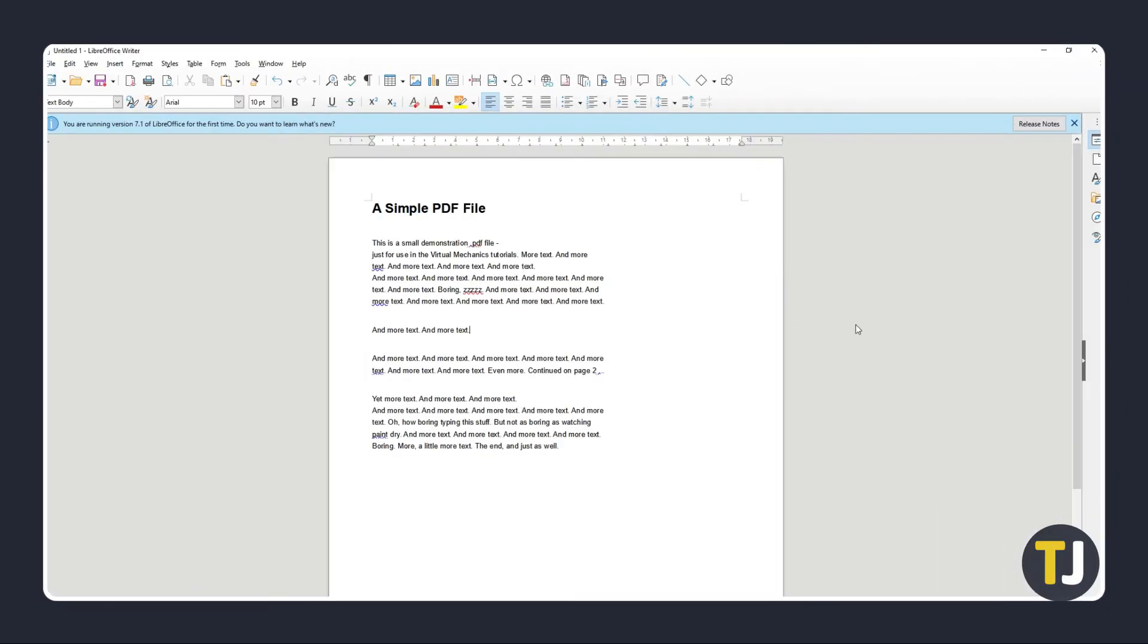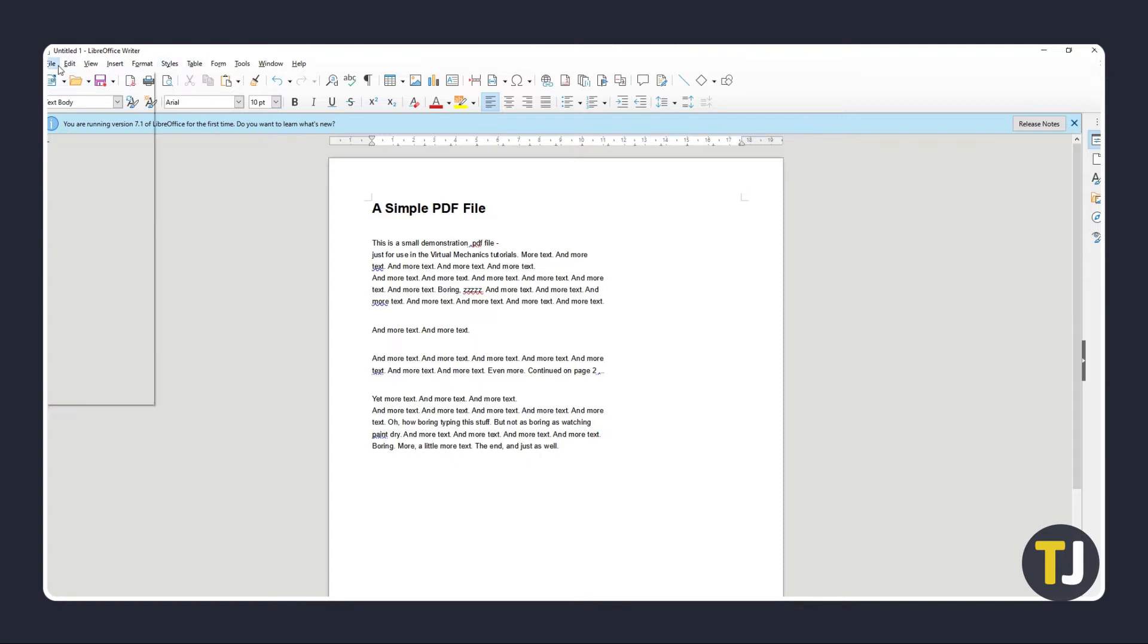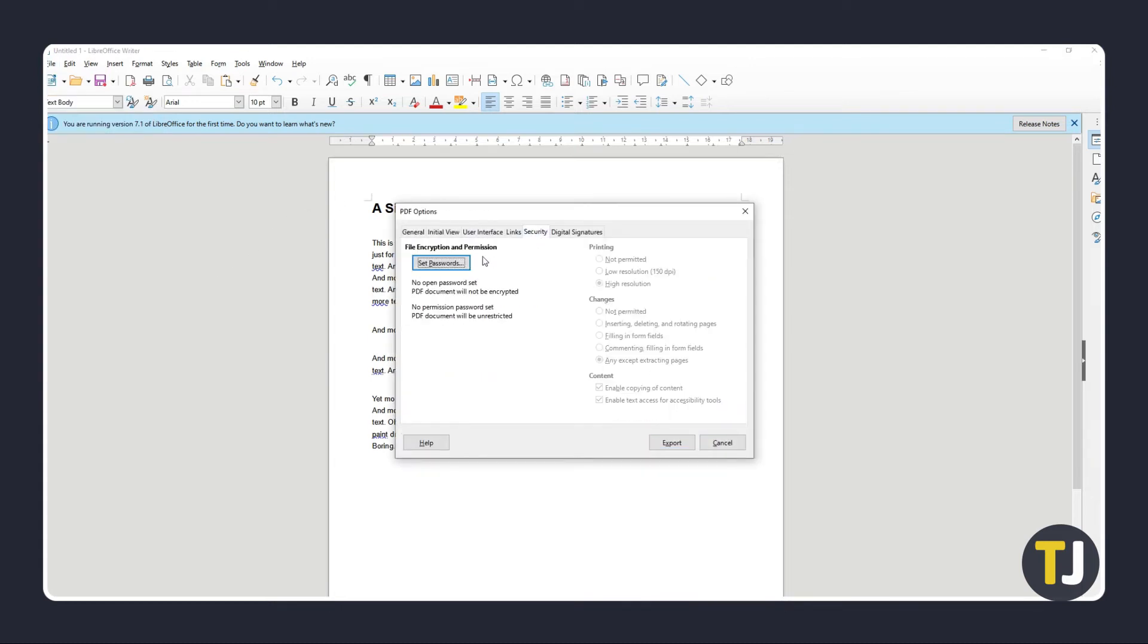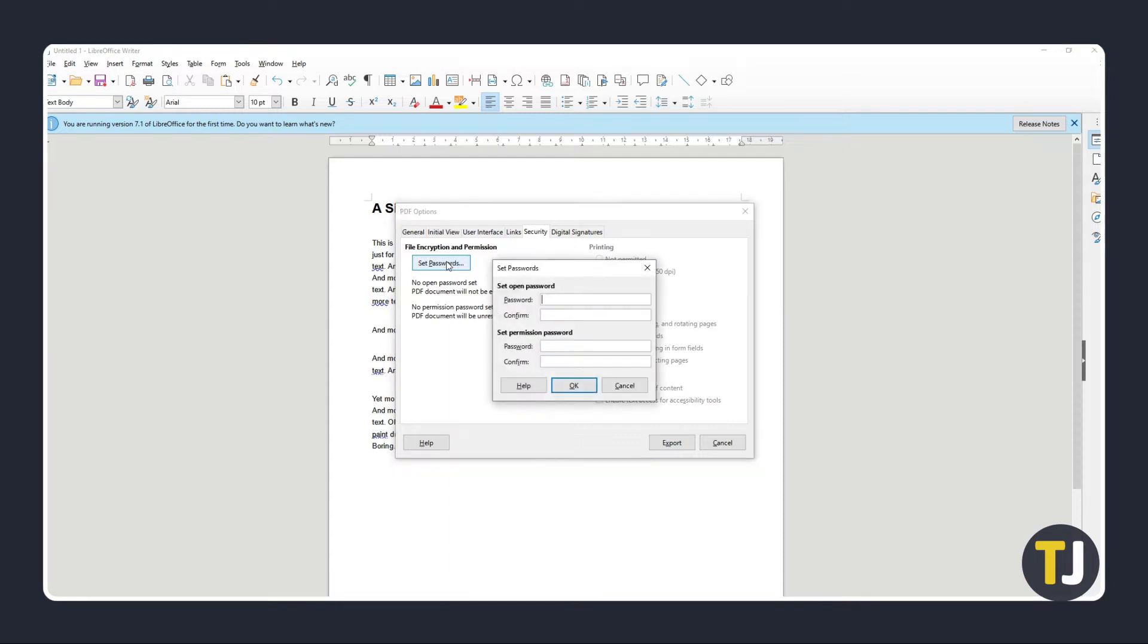If you've created your PDF from another document, you can choose to encrypt it with a password to lock editing on most PDF editors. When exporting your document to PDF, just click on the security tab on the window that pops up and set a password under editing permissions to do so. The exact steps will vary slightly depending on the program you're exporting from.